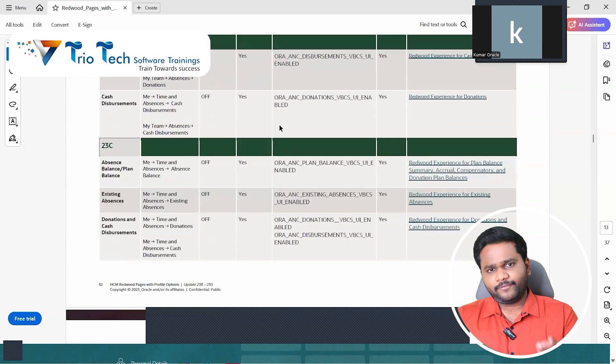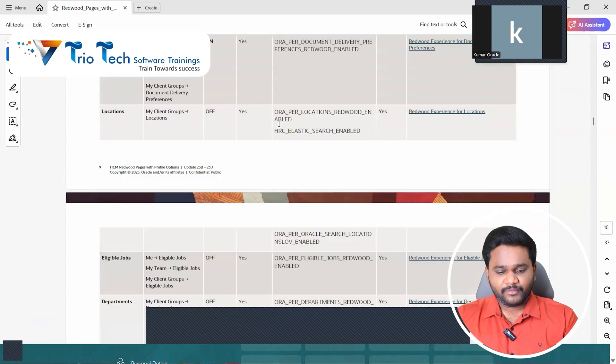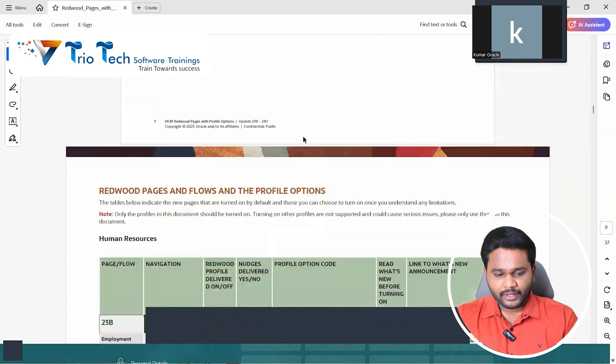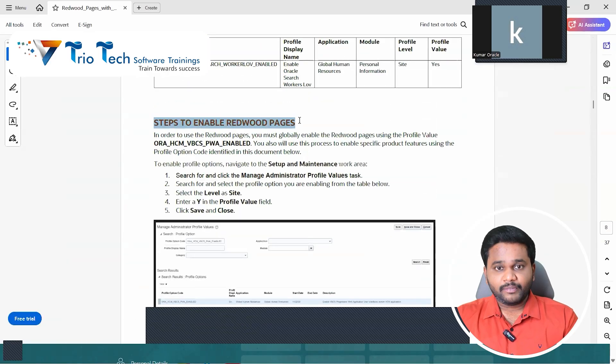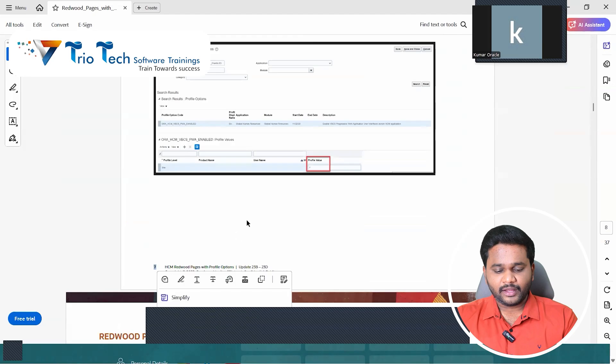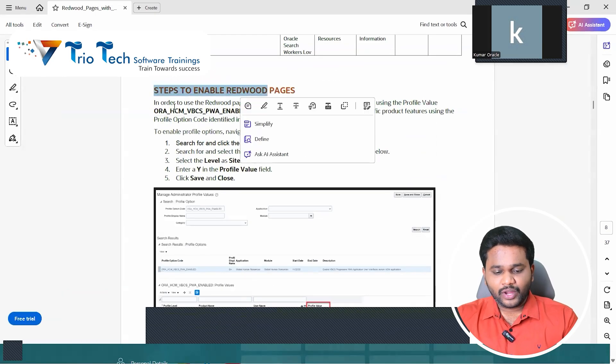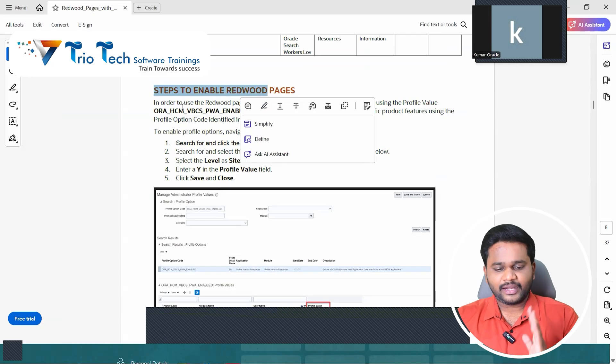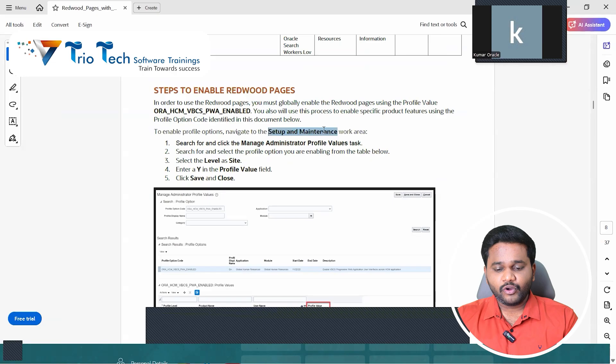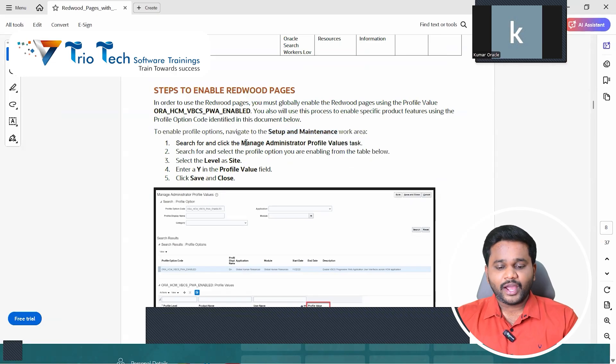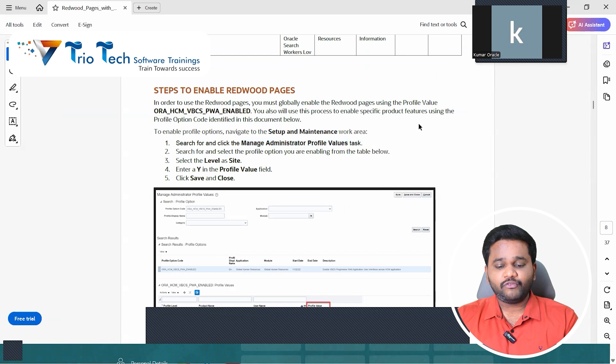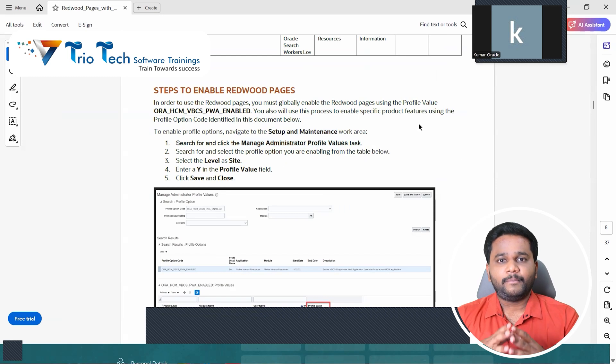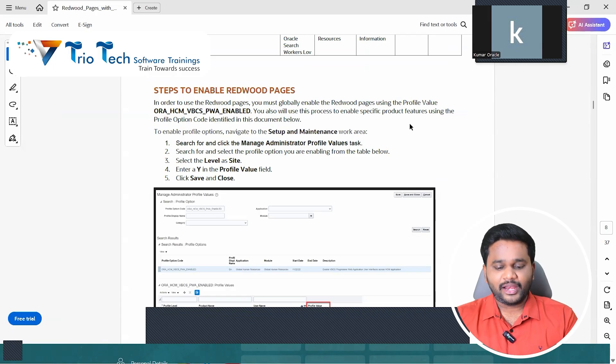See the very first thing, steps to enable Redwood pages in this document, page seven. Here you can read it. In the system, go to setup and maintenance. We have a task called manage administrative profile values.